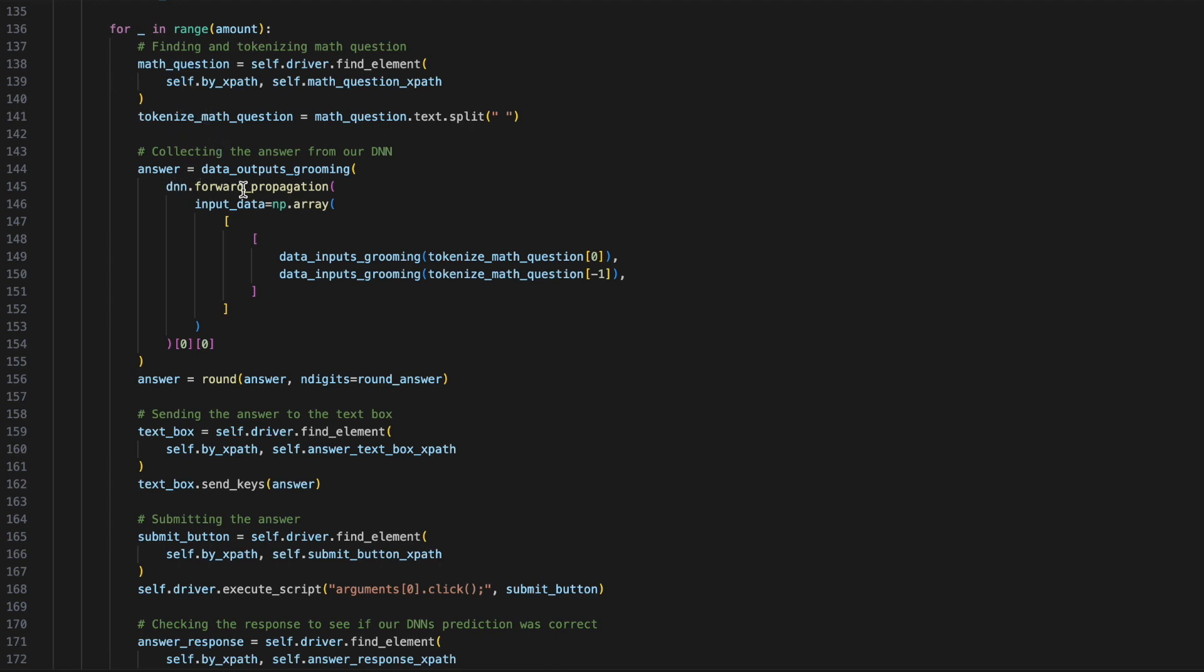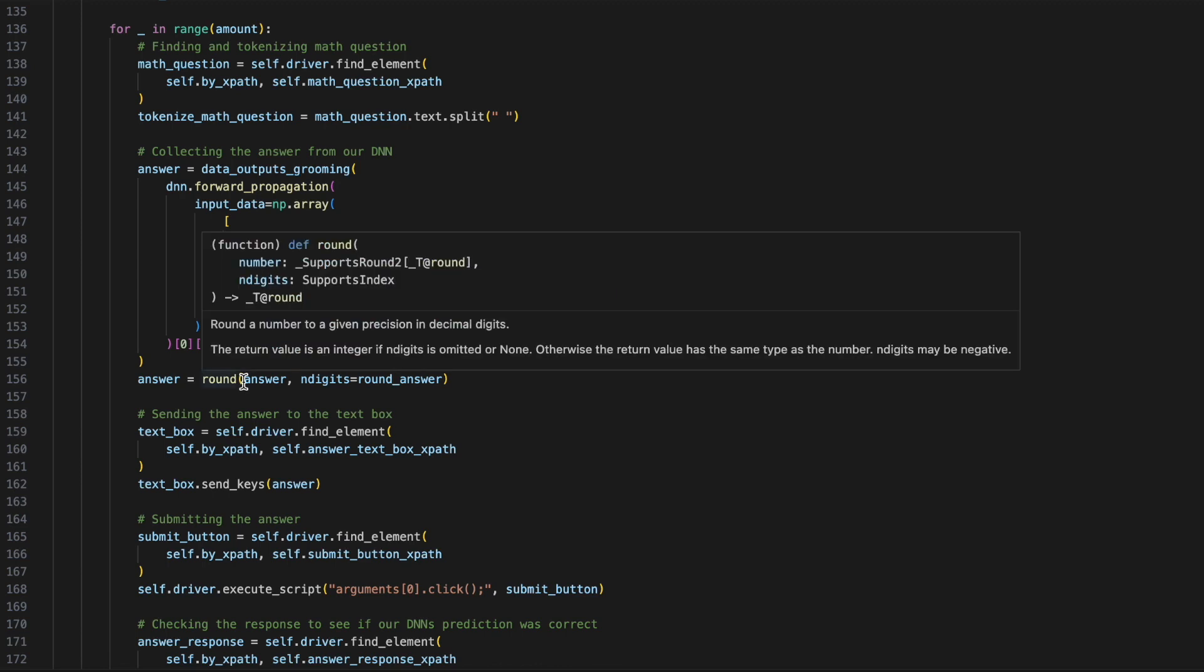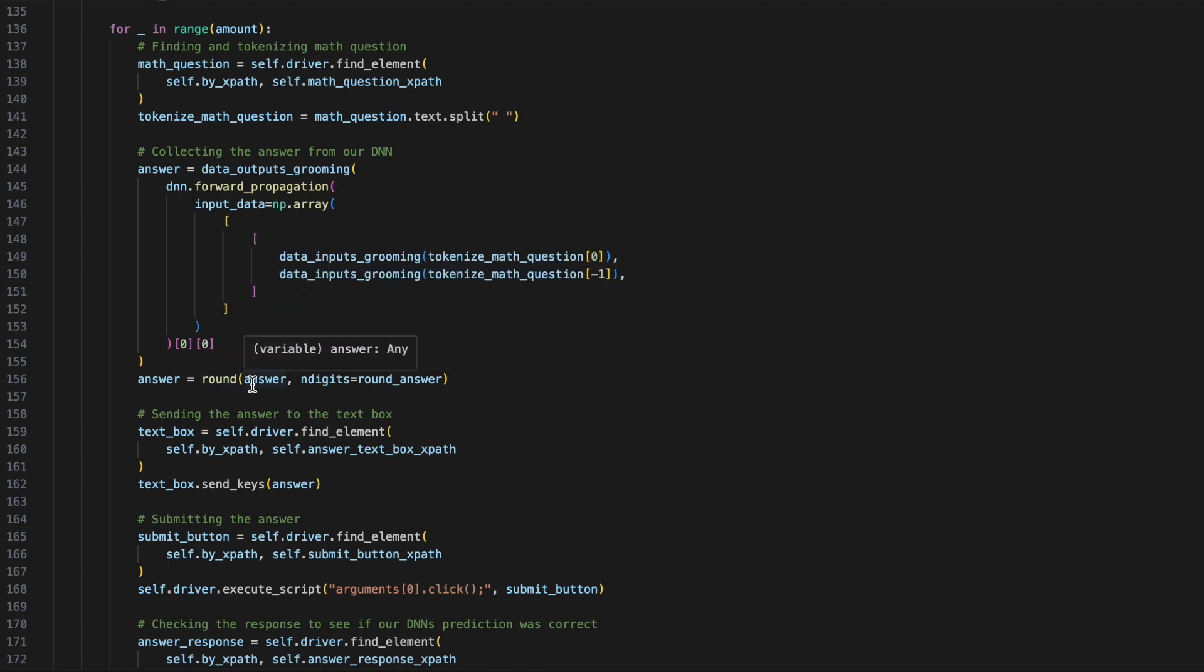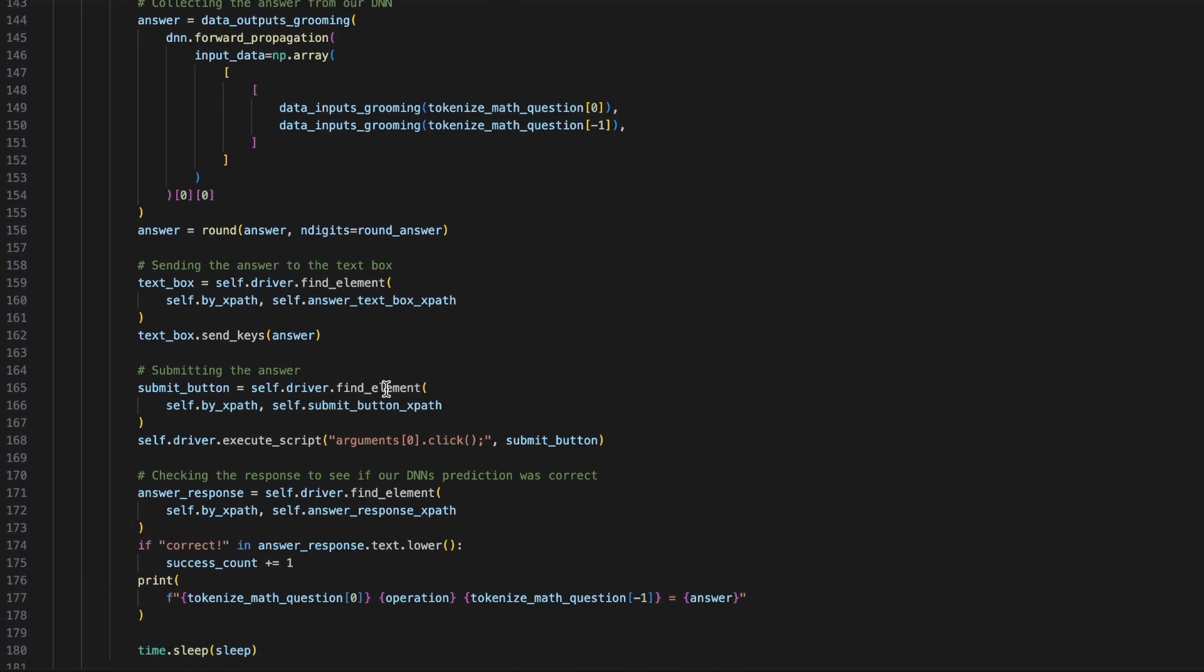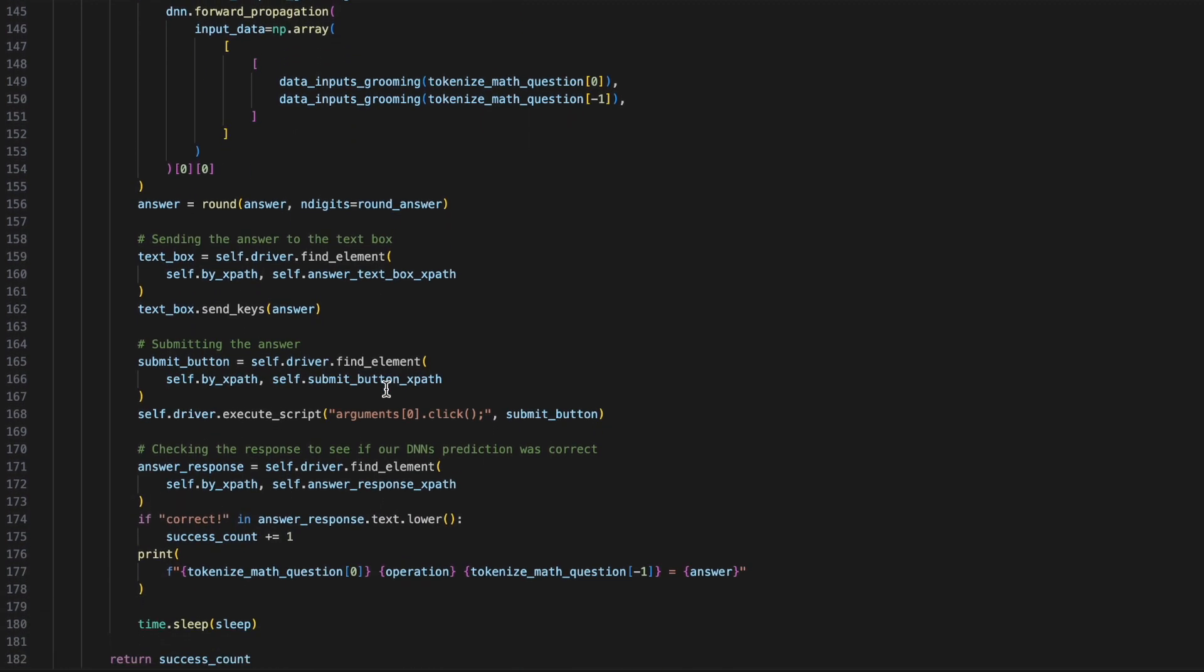Next, we'll be forward propagating with our neural network the tokenized data, and then we'll take the prediction that our neural network gave and we'll round it to the nth digit that we passed in for the round answer. Now, when we interact with the text box, we'll be giving it the neural network's answer, and finally, we'll be hitting the submit button.